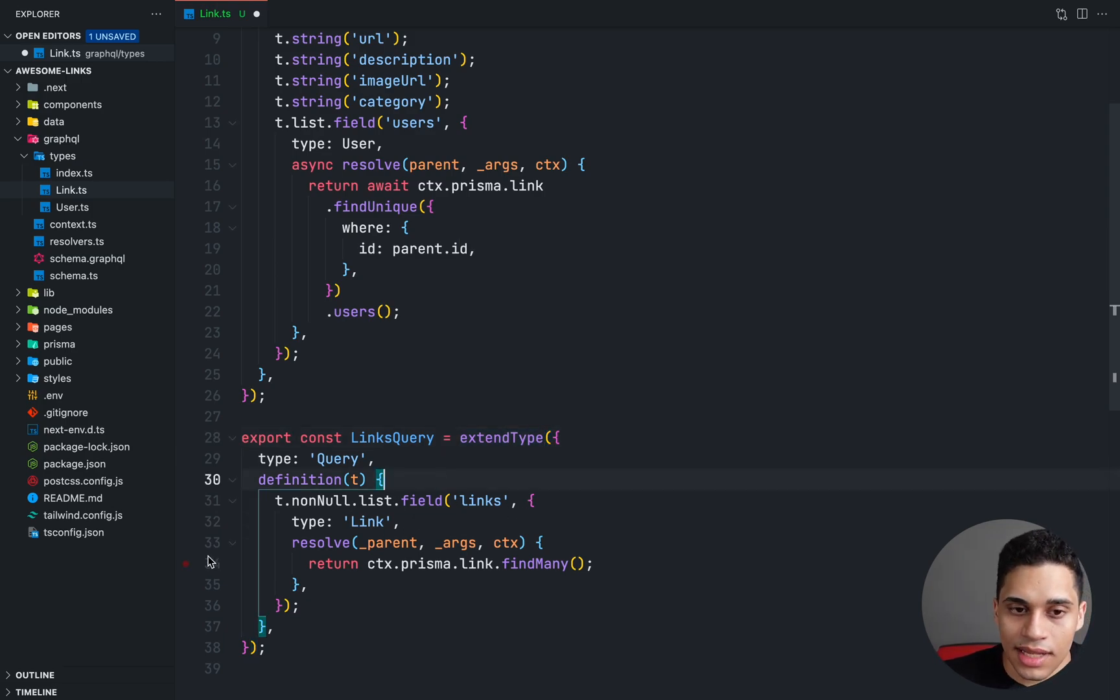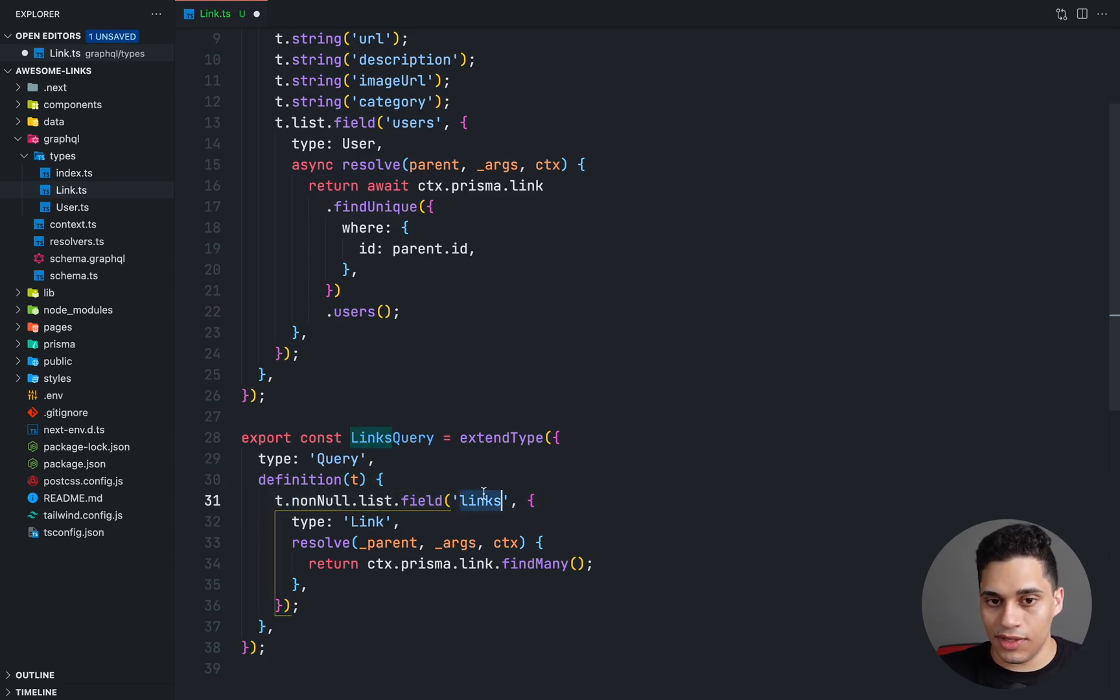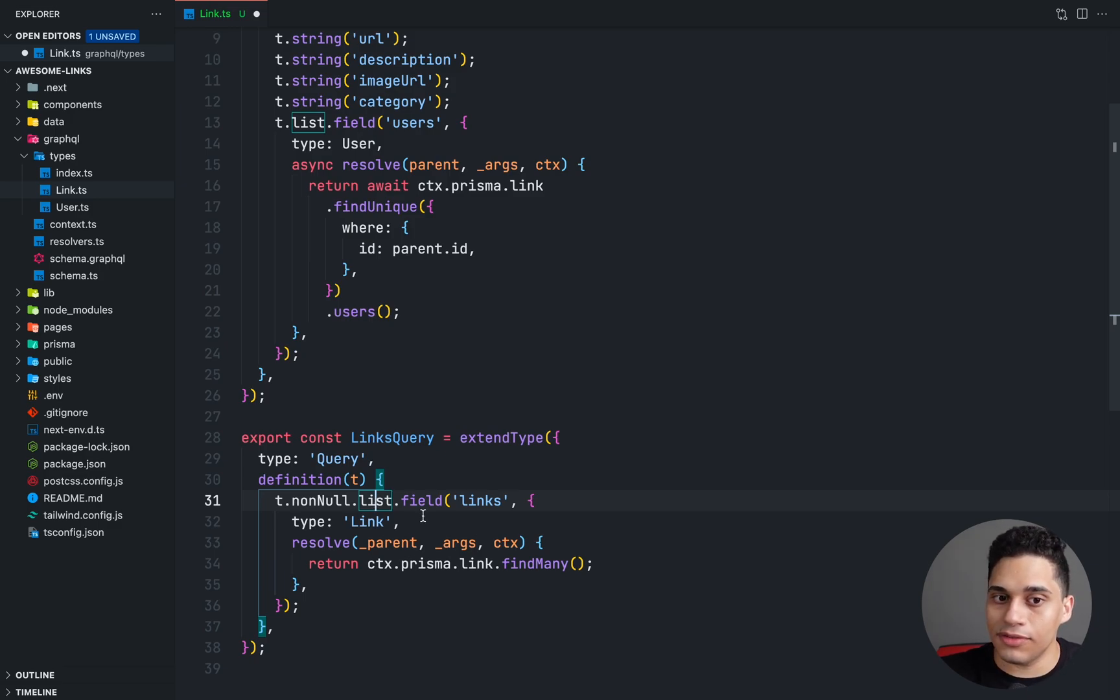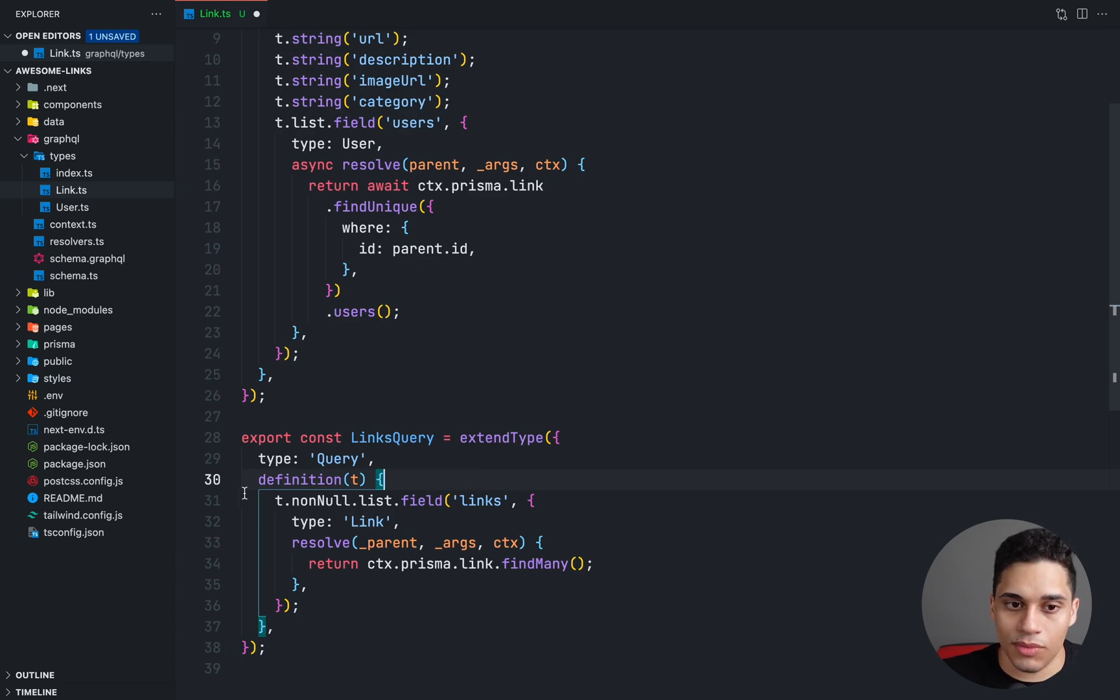So what we're saying is that t dot not null. So this links field is not null and it's a list of type link. Once you get used to the syntax, it will be very intuitive.